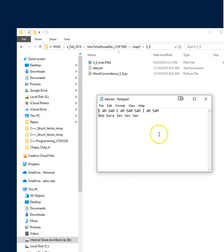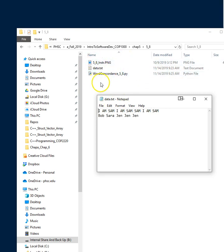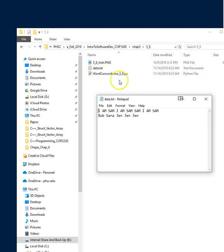All right, so let's see. The first thing that we need to do is have a text file that has that data, so I'm gonna go ahead and take a look at one and create one. For this to work, you want your text file to be in the same directory as your dot py file. So I'm gonna call mine word concordance.